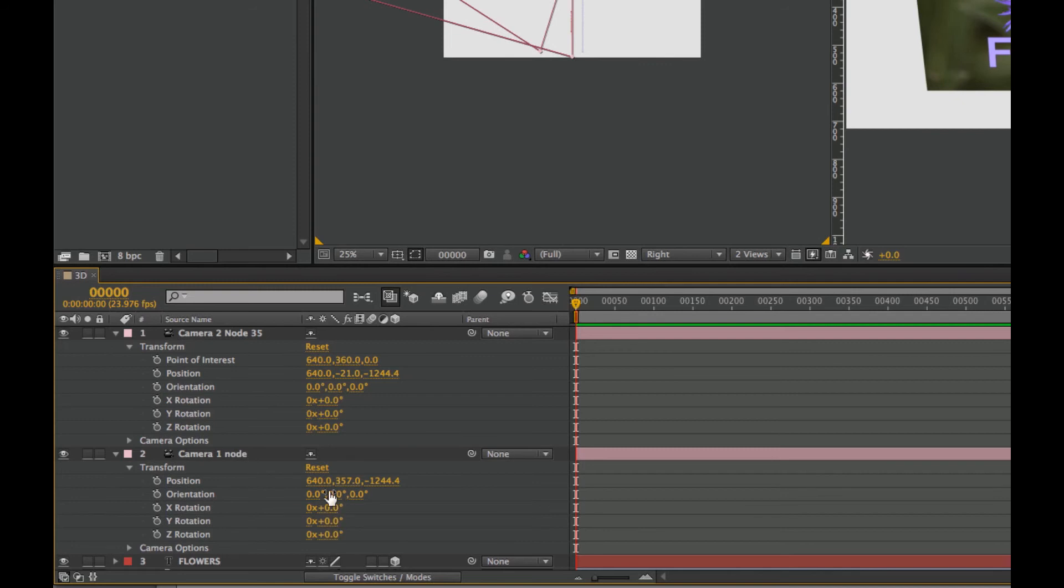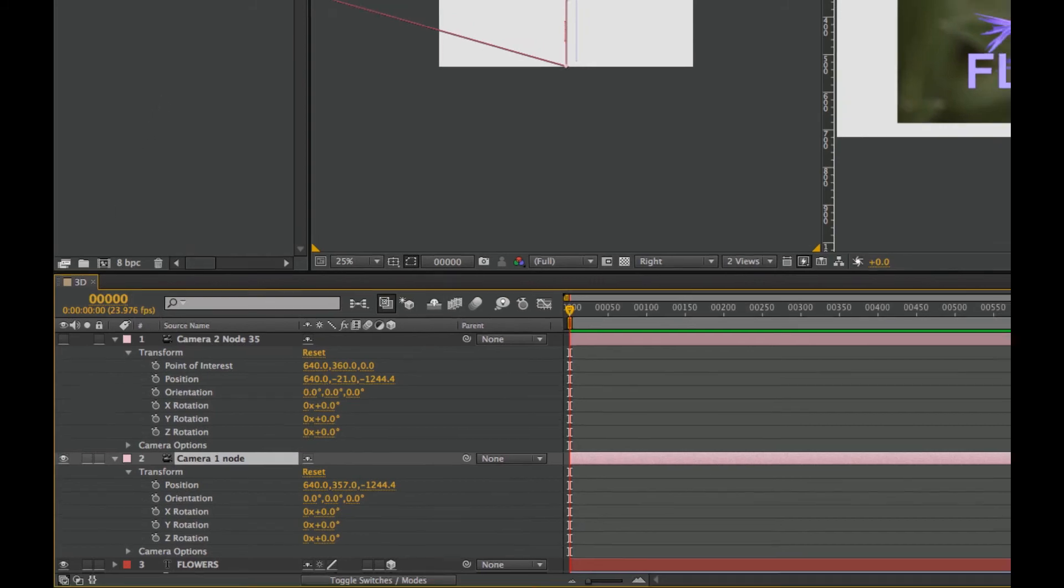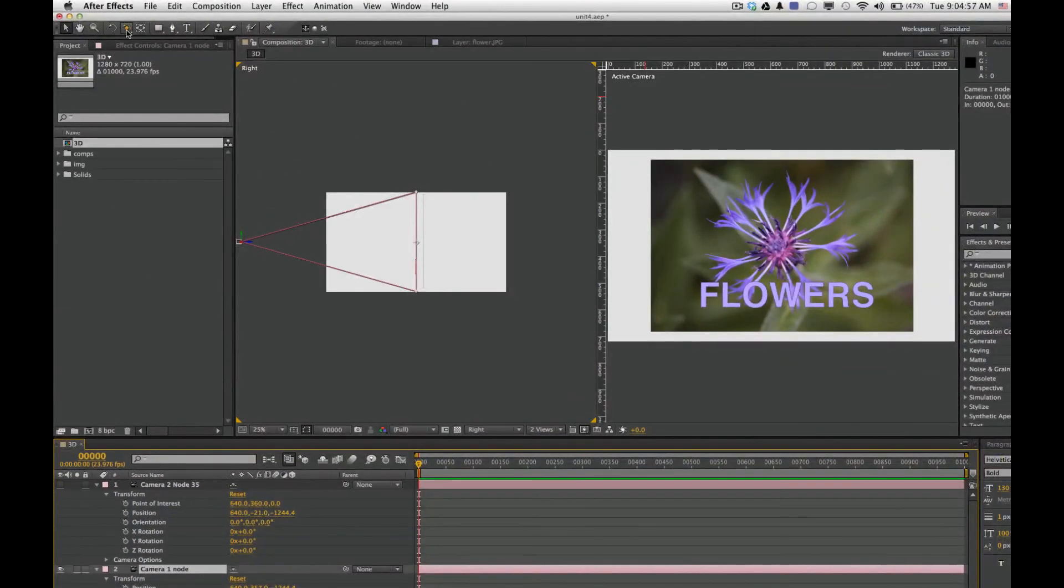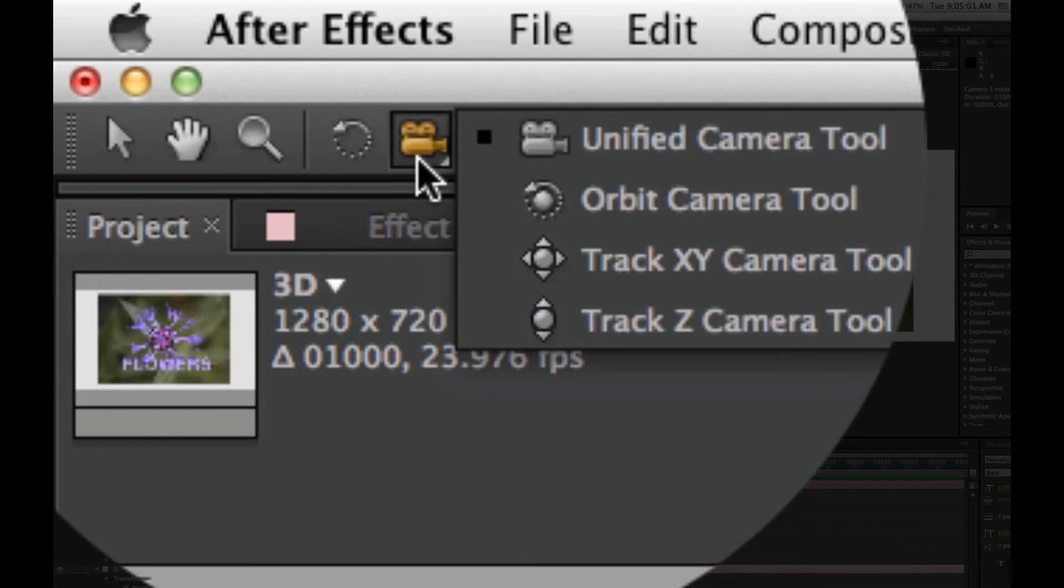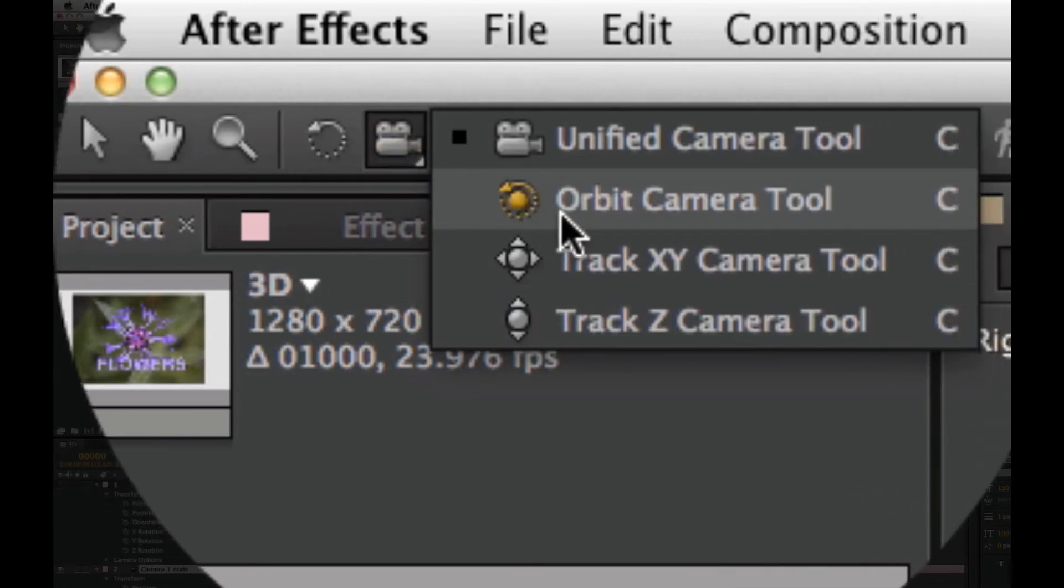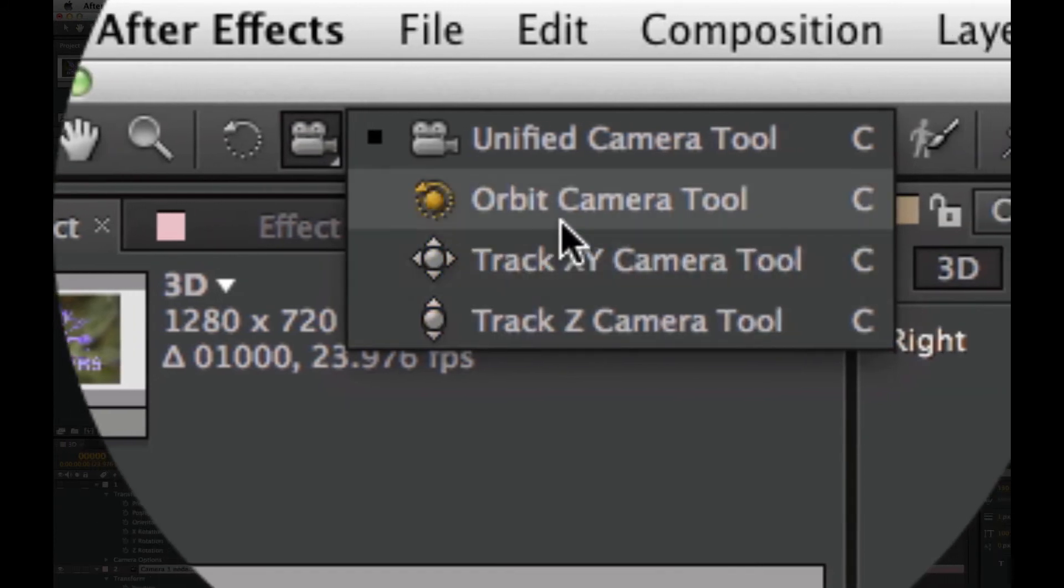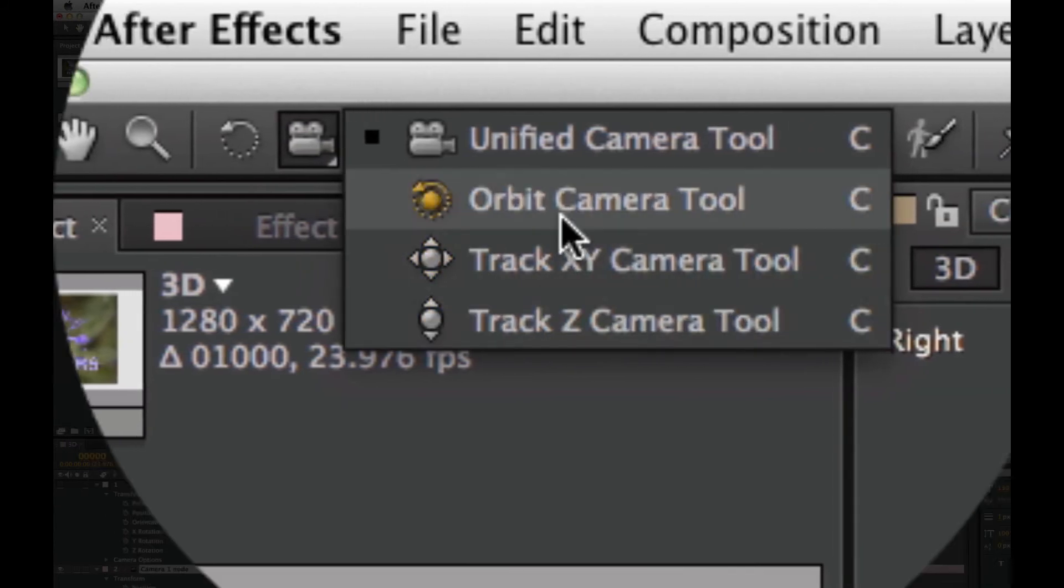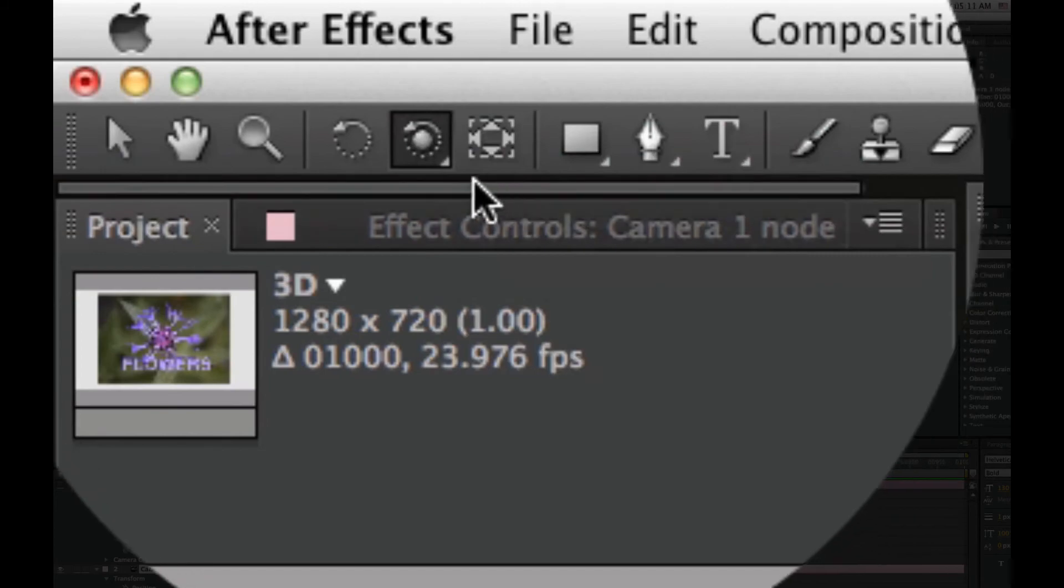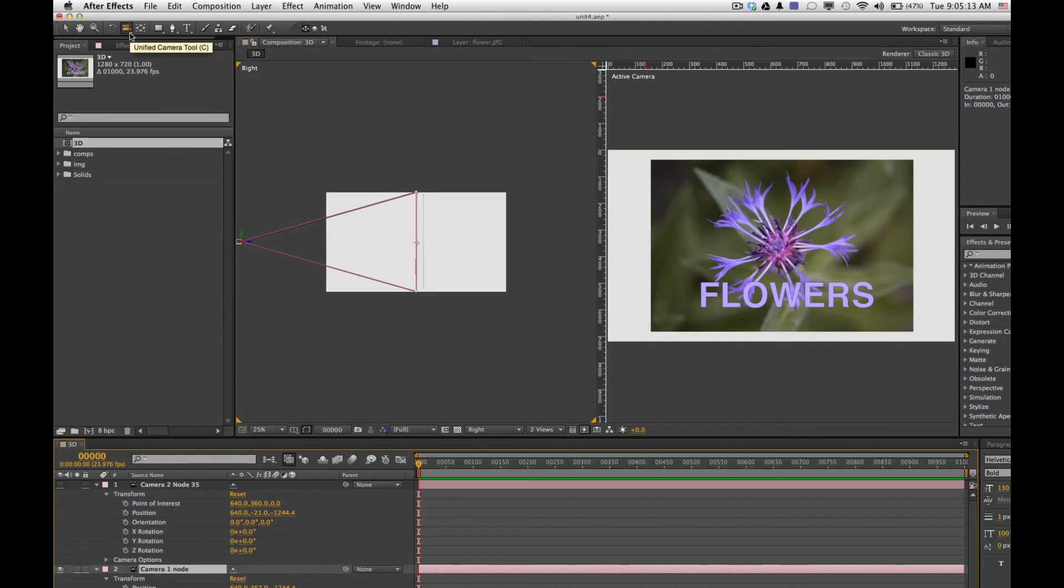Now in addition to changing these rotations and all of this stuff as far as the camera in space by moving in here, we can also use a tool. We'll look at the camera one mode for a second and come up to this tool right here, which is called the unified camera tool. When you have a three button mouse, you can have access to all three of these tools right away. You can also access these three tools just by hitting the letter C on your keyboard, which will toggle you through them.